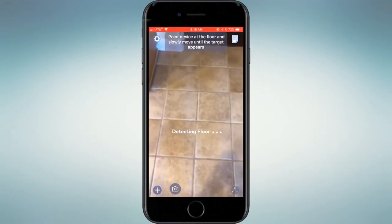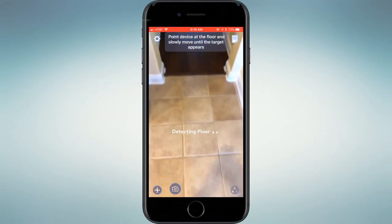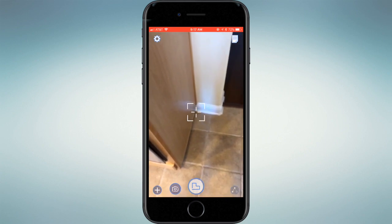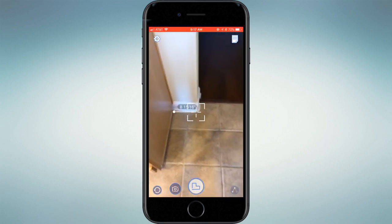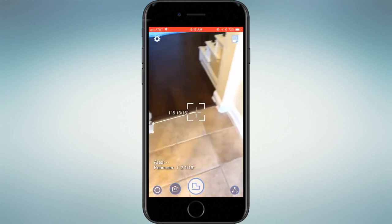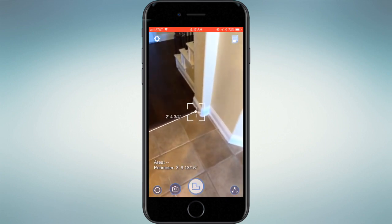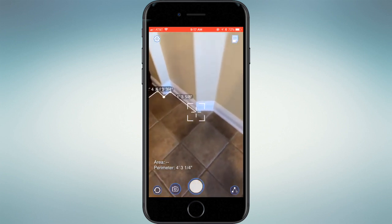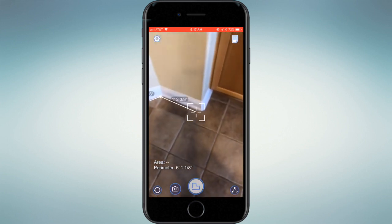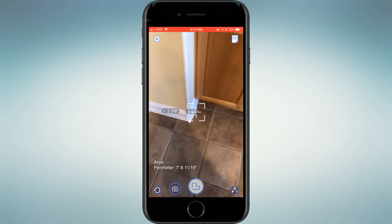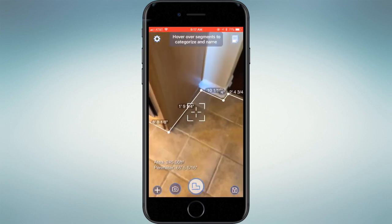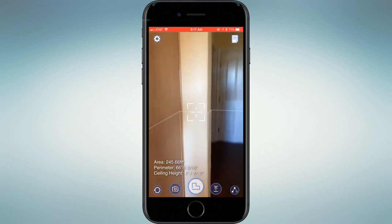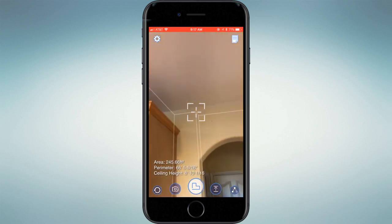The process begins by tapping the app's screen to create a measuring anchor point. A line then extends and updates measurements as the inspector walks the perimeter of the room. Individual wall measurements are created when the inspector taps the screen to add anchor points where walls meet. When the entire floor plan is complete, the inspector measures from floor level to ceiling to capture the room's wall height.